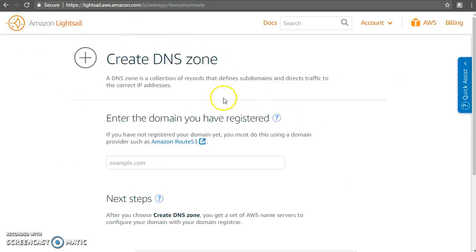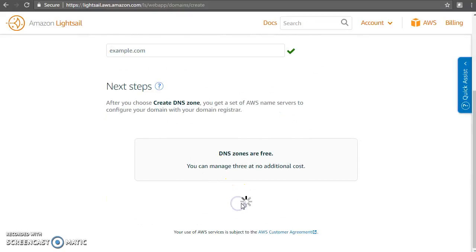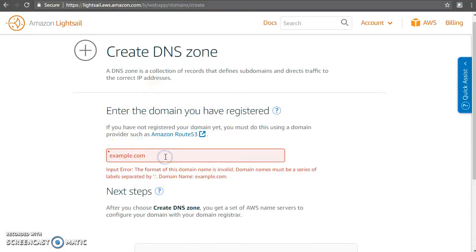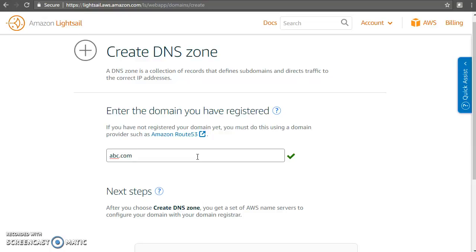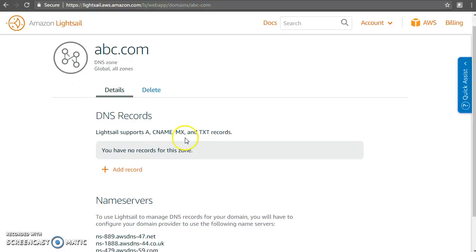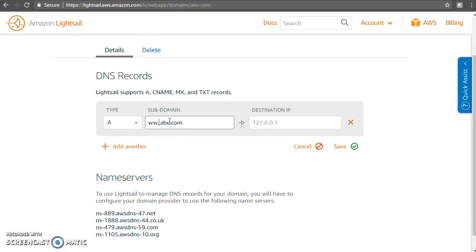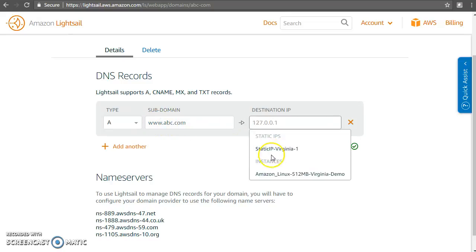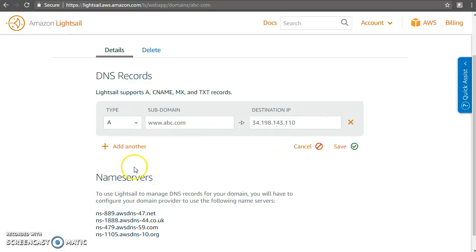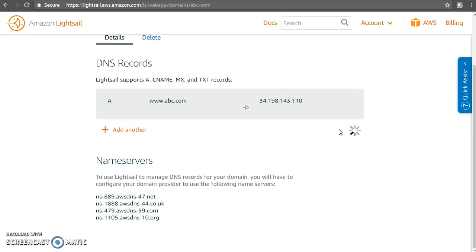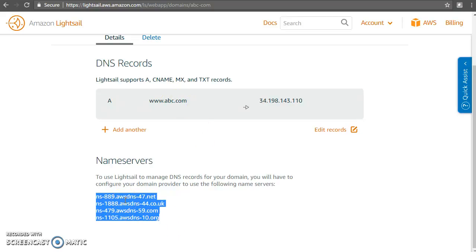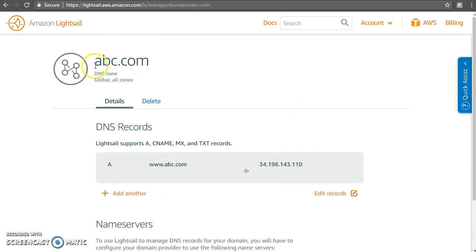One last piece of information is DNS zones. If you have procured a domain, say example.com, put it here and create a DNS zone. You can create an A record — for example, www.abc.com should go to this particular static IP. I don't own abc.com, but if I did, I would just go ahead and update these nameserver details with my registrar wherever I registered abc.com. That's it, and your website will be up and running.